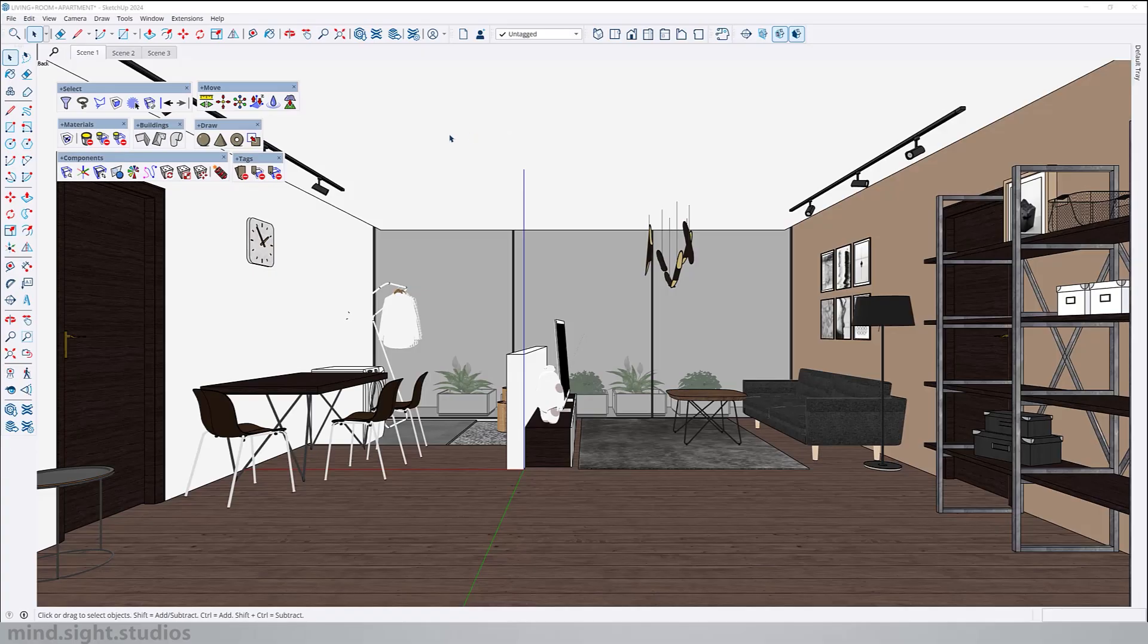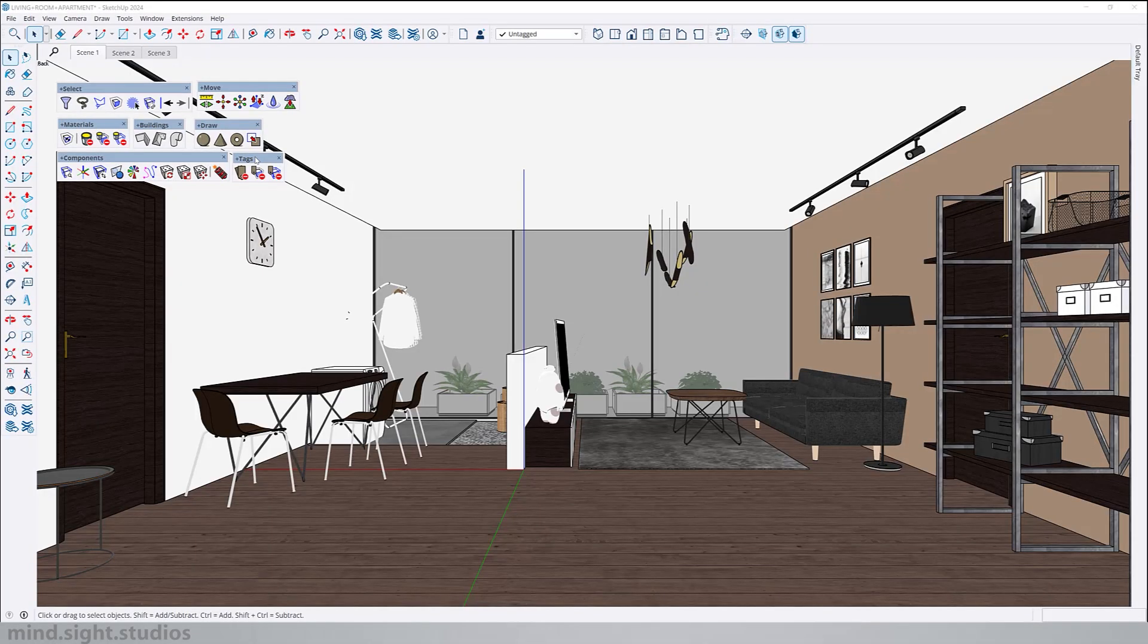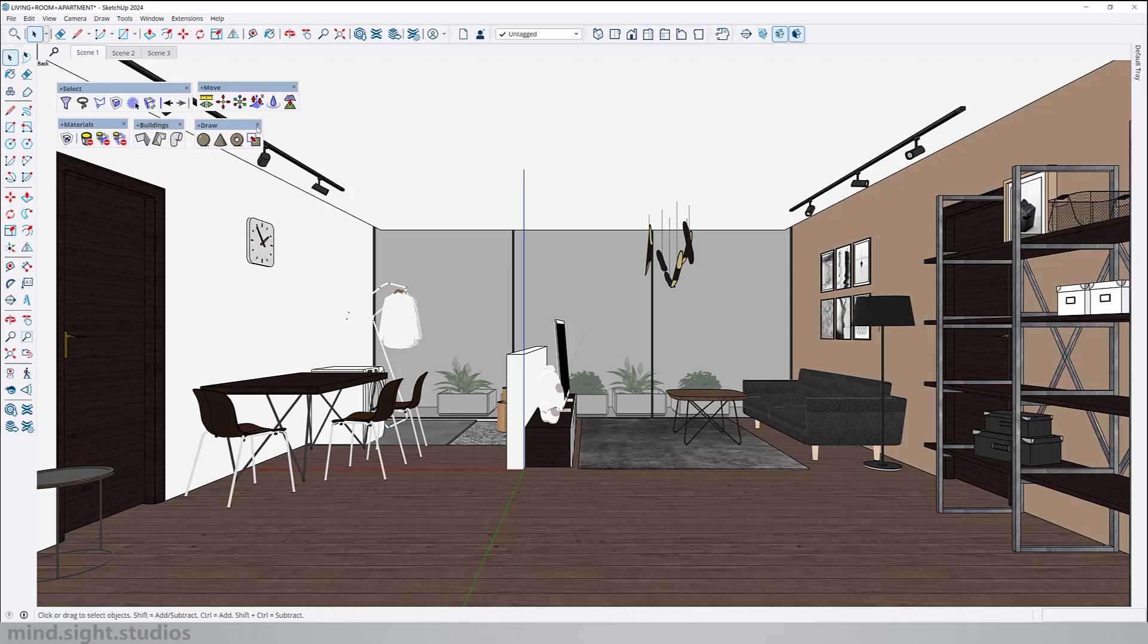After you install Sketch Plus, these are all the toolbars that will come along with the installation. As you can see you have features for selection, move, materials, building, draw, components and tags and they're going to combine for a total of 35 plus features. This is really important to have because you only have to install one extension to get 35 tools. It also gives you fewer plugins to manage and an intuitive and consistent user interface for you to manage your 3D modeling. I'm going to close all of these tabs and focus on one toolbar at a time.